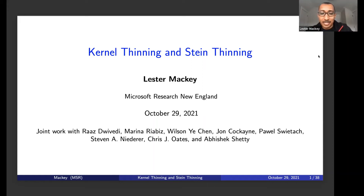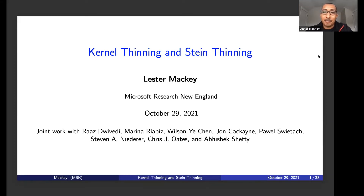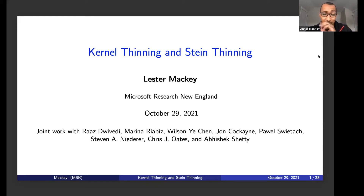Thank you very much for having me and for accommodating one more of these virtual seminars. I thought I would spend my time today presenting a pair of new tools for compressing probability distributions more effectively than IID sampling or standard thinning. This is joint work with a number of excellent collaborators, which I've listed here.